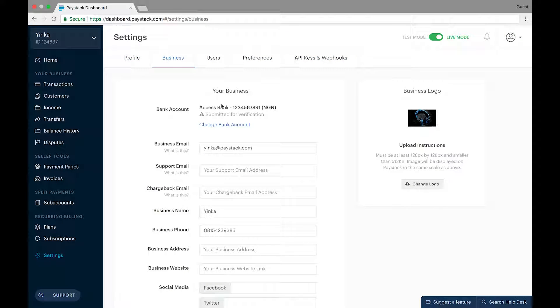Right at the top of your business settings page is your bank account section and shown here is your current bank account information. Since we're here to change your bank information, click the change bank account link right here.